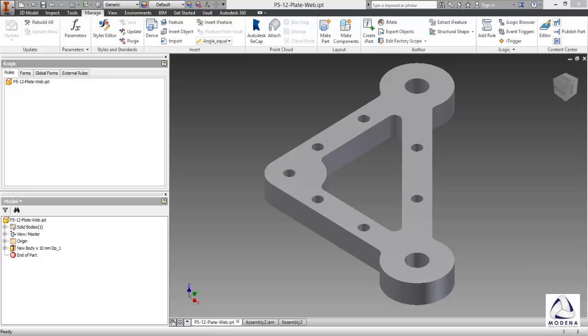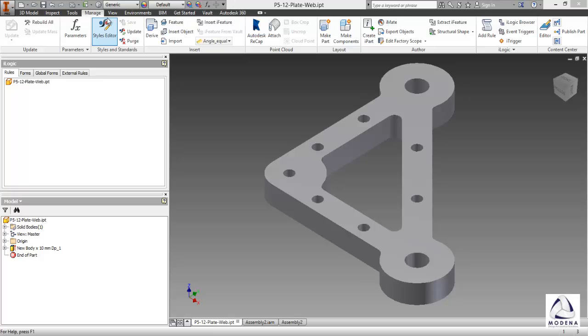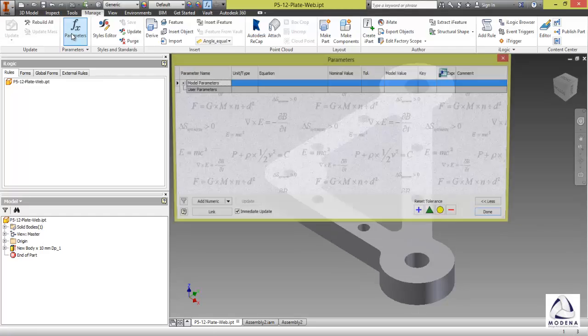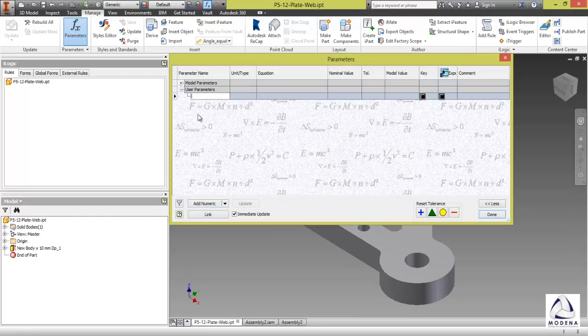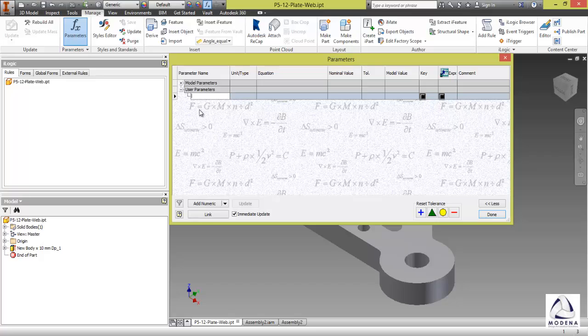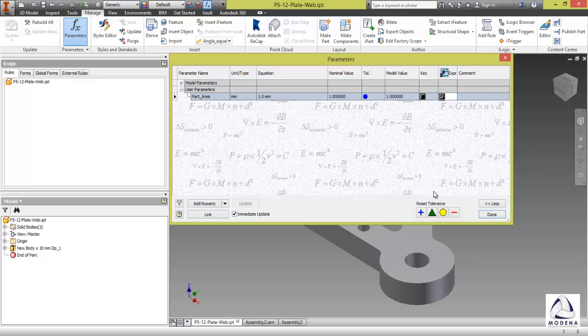First of all, I need to go and create a user parameter. So I'll go to my parameters. If it's not at the top, it's in your manage tab, parameters icon. Then at the bottom, I'll select add numeric. I'm going to call this my part underscore area and I'll make sure I'll export it. Select done.